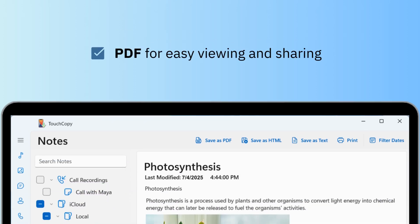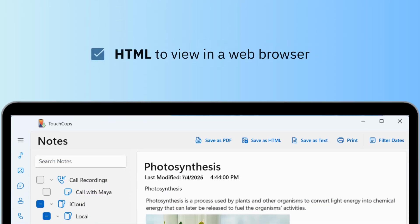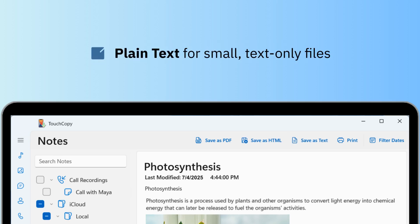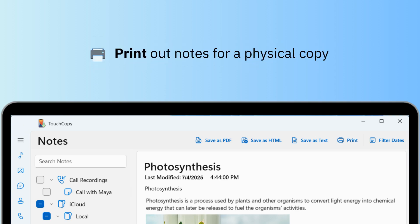You can export notes as PDF for easy viewing and sharing. Saving as HTML allows you to open your notes in a web browser. And a plain text file will include only text, no frills like images. You can even print your notes directly from within TouchCopy.